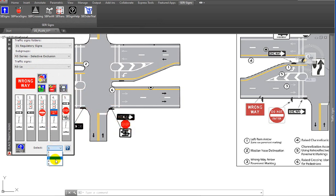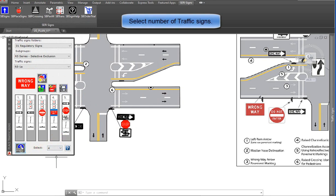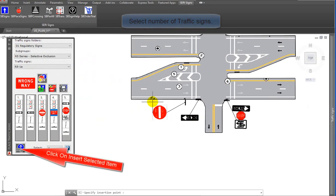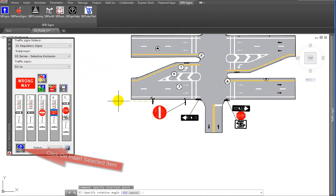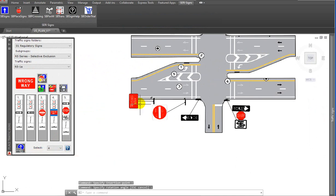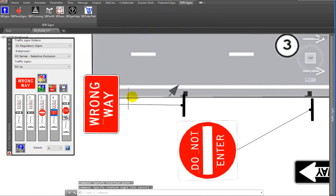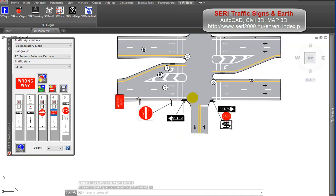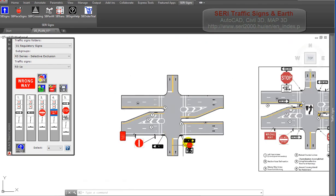Select number of traffic signs from the drop-down and click on the insert button. Specify the insertion point and rotation angle. CERI traffic signs and earth.